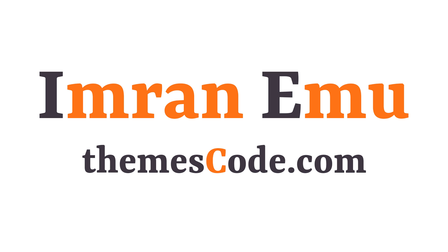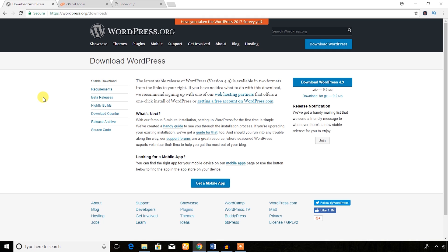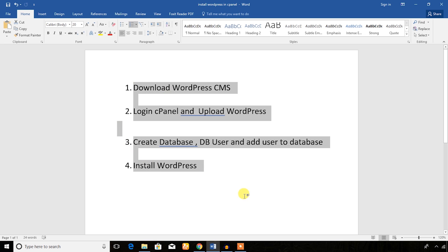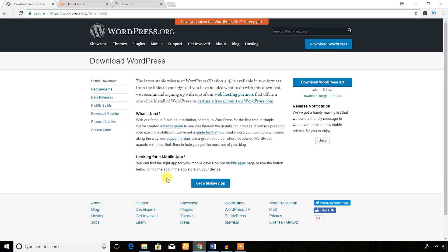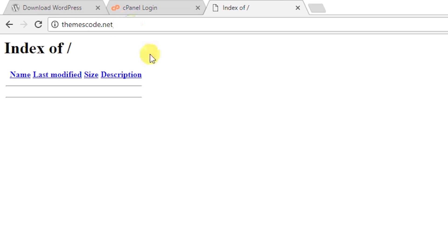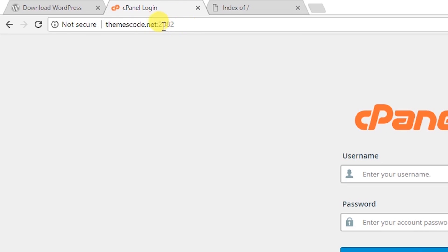Hello everyone, this is Imran Amo and welcome to my YouTube channel. In this video training I'm going to install WordPress CMS in the cPanel hosting environment. I'll follow four steps to install WordPress in the cPanel environment. To get cPanel access you should have a domain name like themescode.net and a hosting account. If you haven't purchased a domain name or hosting account, I have provided referral links in the video description below.